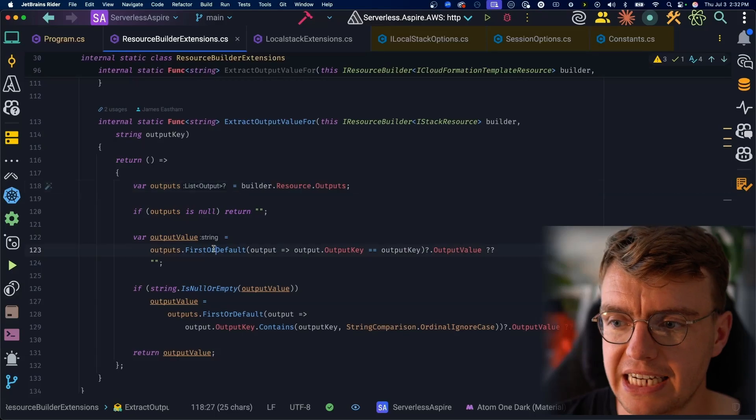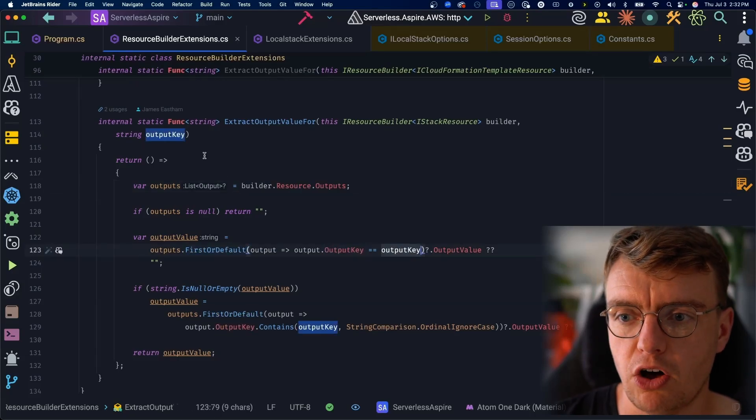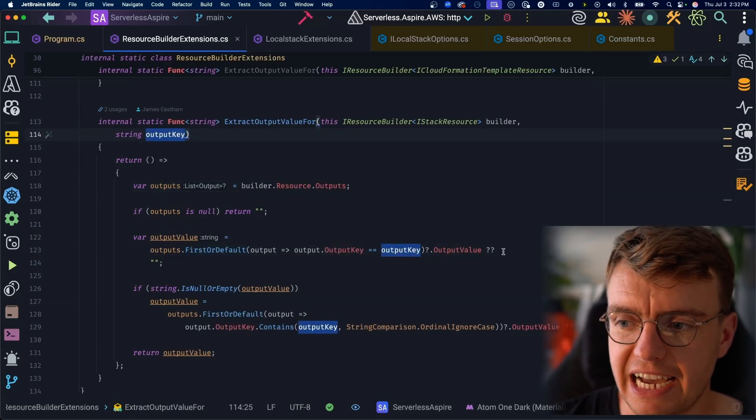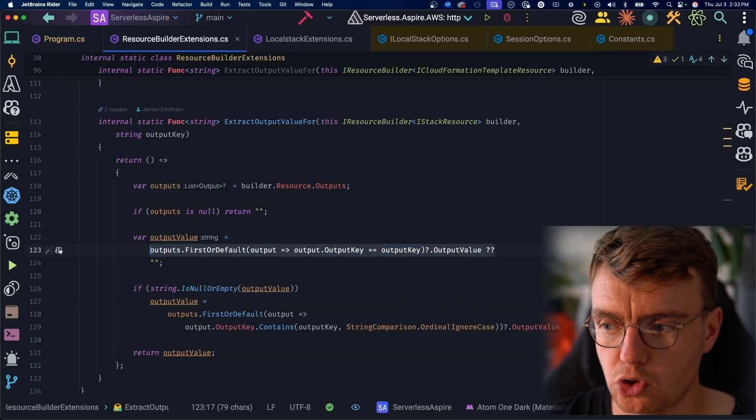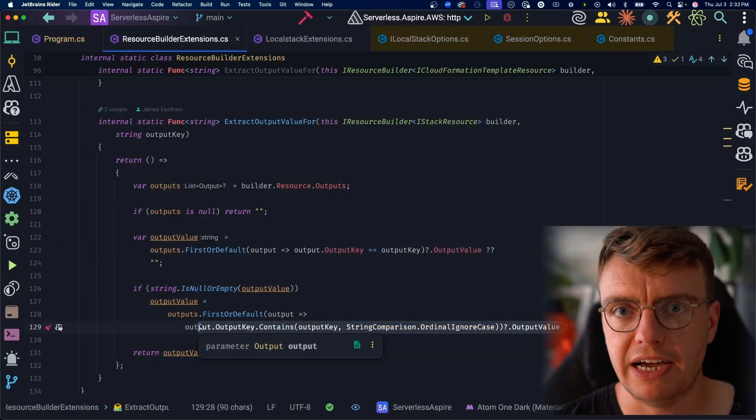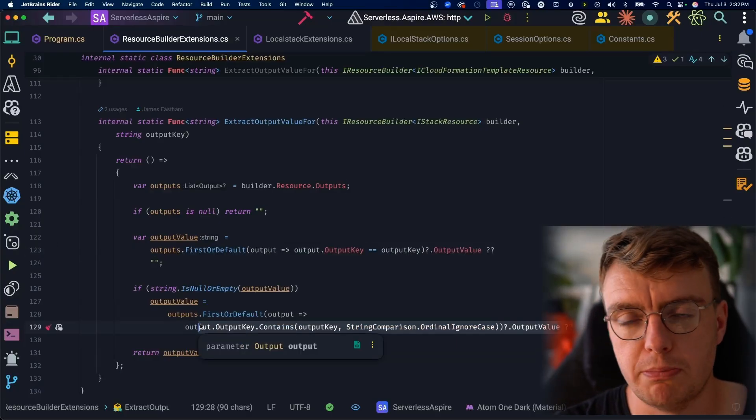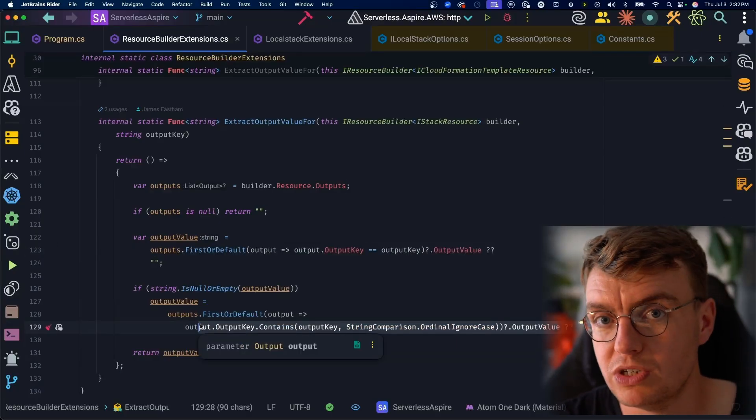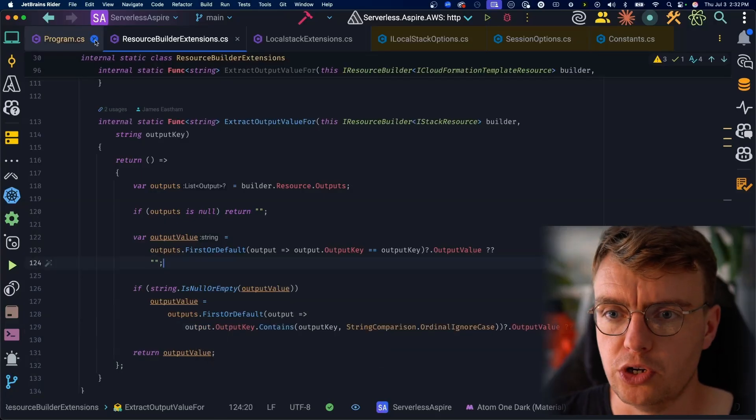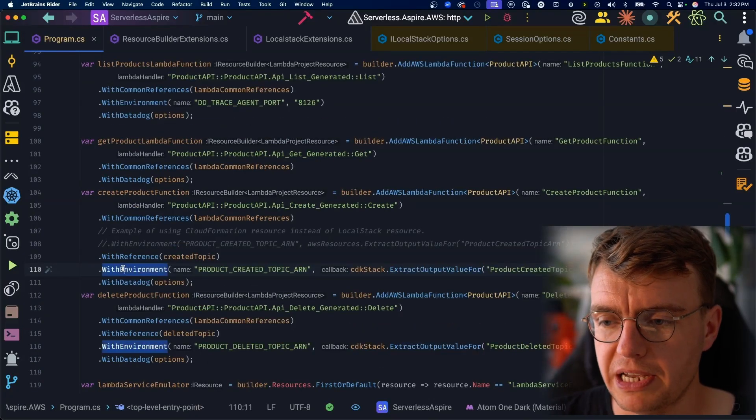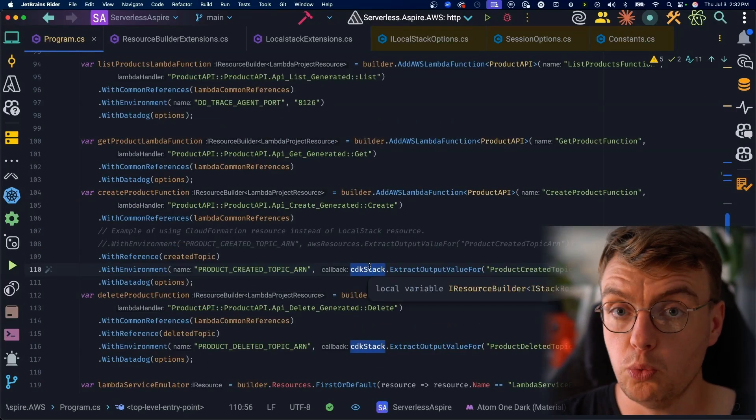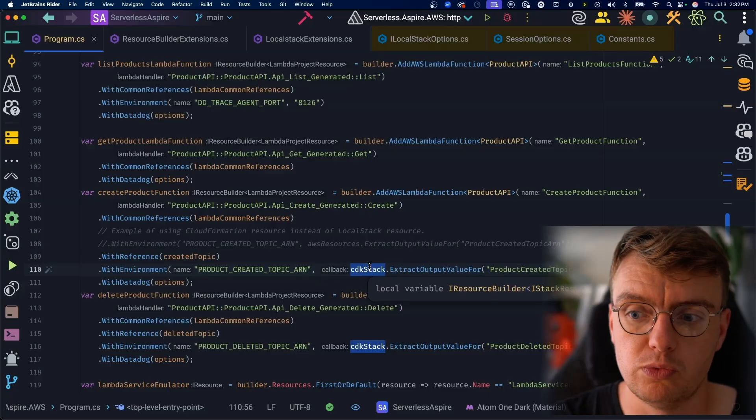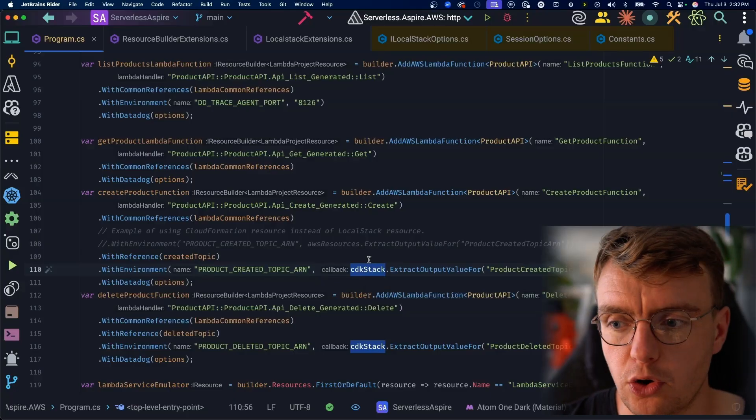I'm getting the list of outputs from the CDK stack. I'm going to try and find an output with the output key of the value that's passed in. If I can't find one with an exact match, I'm then also going to do a contains. This is to deal with the fact that CloudFormation adds those automatic suffixes to the actual resource name. And then if we find a value, we're going to return that value back up here. Again, this is a callback so that this only runs once all the resources are set up and ready to go.